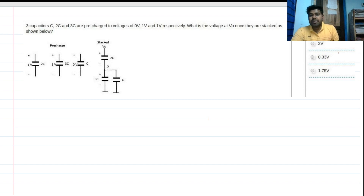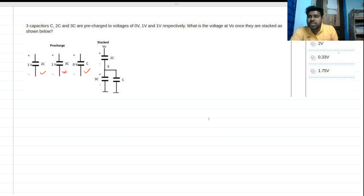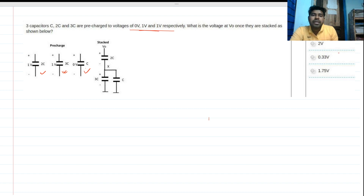This problem is purely based on a capacitor circuit. There are three capacitors: one with capacitance C, one with capacitance 2C, and one with capacitance 3C. They are previously charged — the C capacitor to 0 volts, the 3C capacitor to 1 volt, and the 2C capacitor to 1 volt.